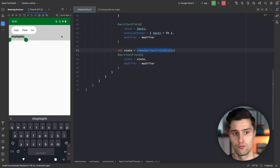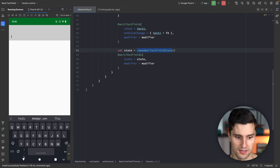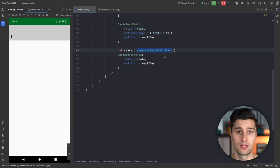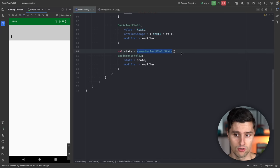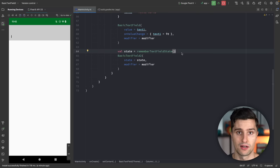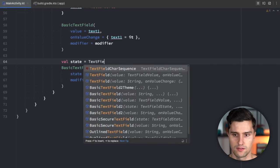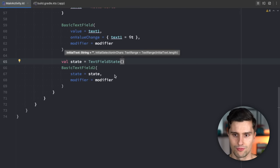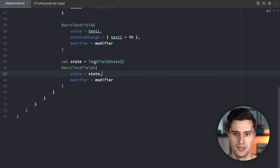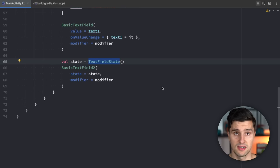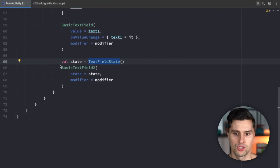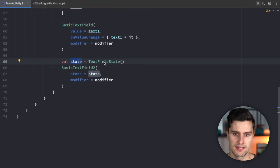Very often we need to manipulate state or react to changes — for example, to validate input when the user hits submit. In those cases, it's not ideal to define the state inside your composable; instead, define the TextFieldState directly in your ViewModel. You can simply create a TextFieldState there — without remember — put it in a StateFlow or a Compose state, and then pass it directly to your BasicTextField2 composable.